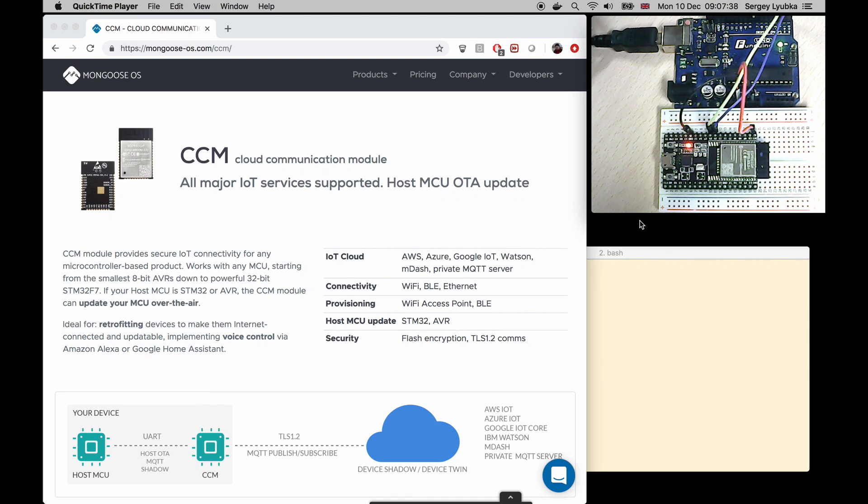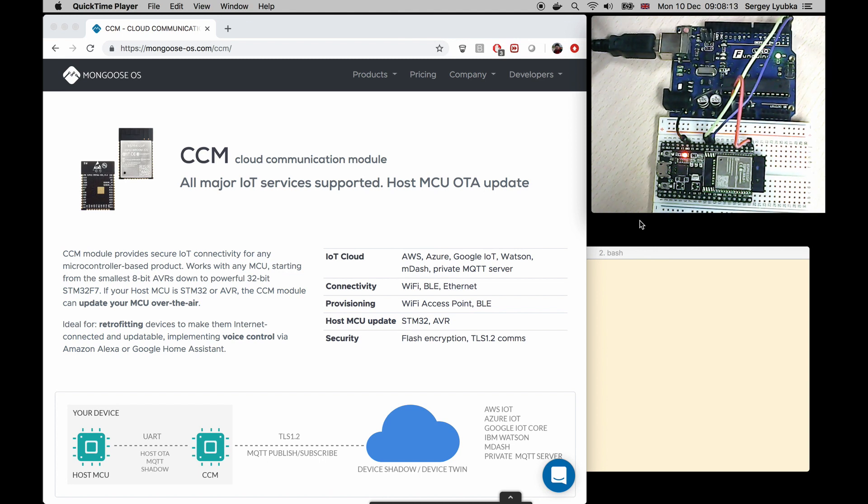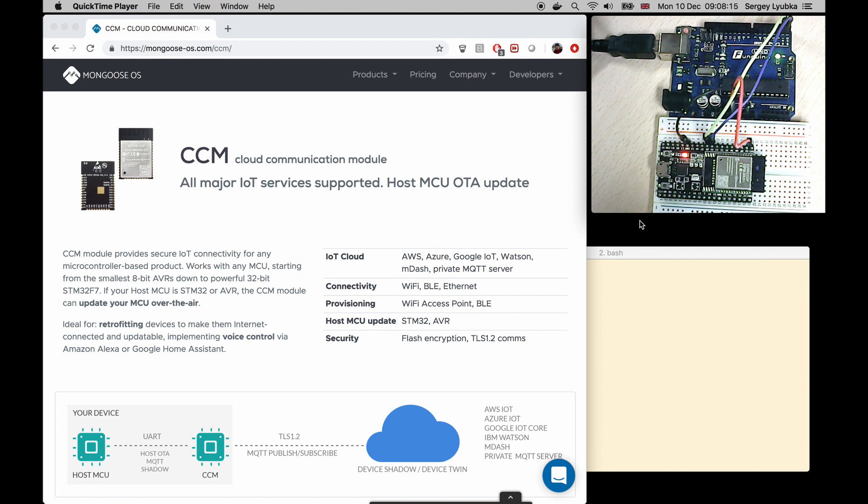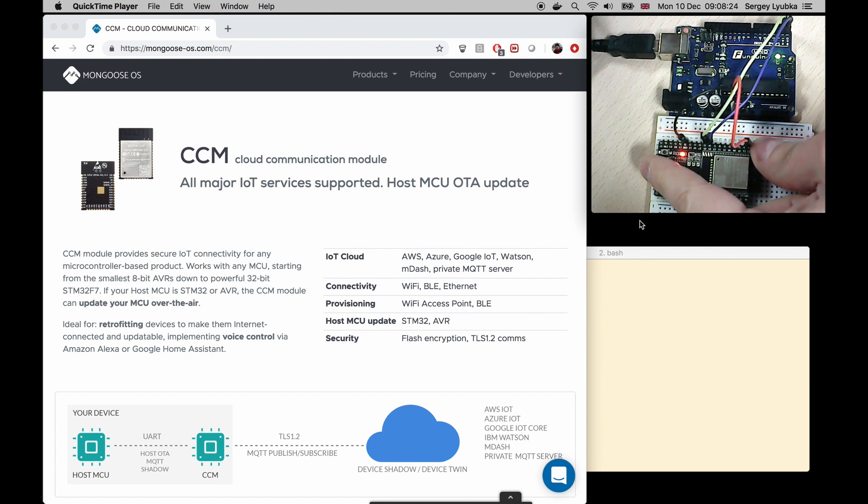This video demonstrates how CCM module can provide voice control capability. I'll use the same hardware setup as in previous video, where Arduino Uno is connected to the cloud via the CCM module on the Espressive DevKit seaboard.